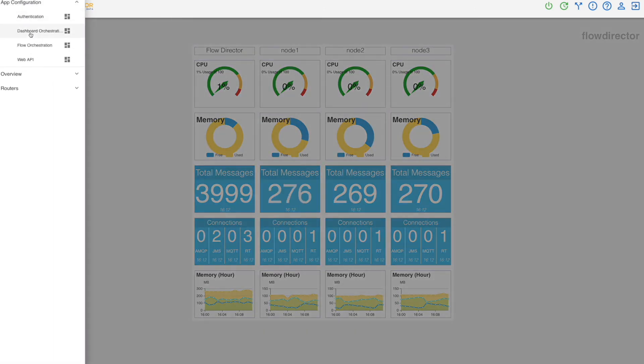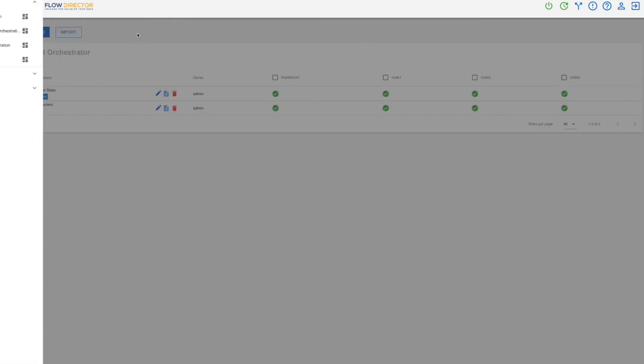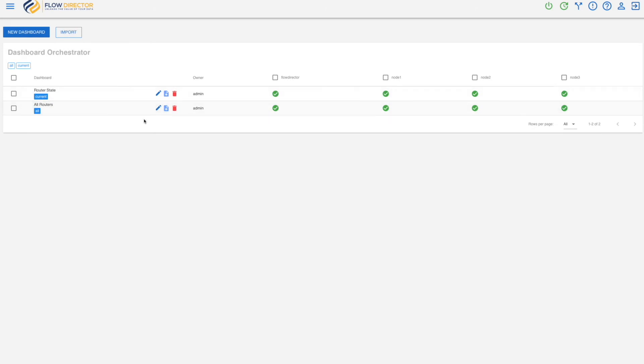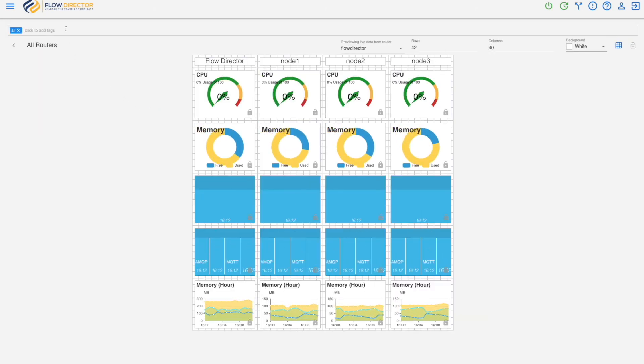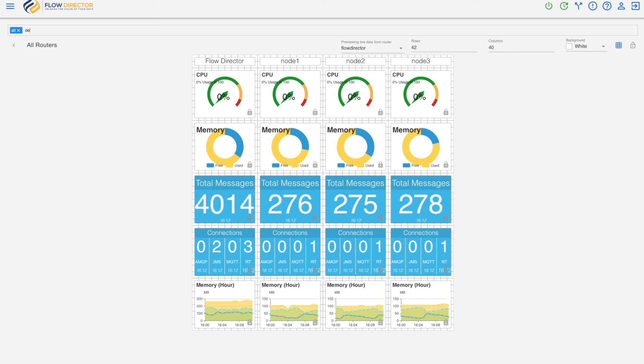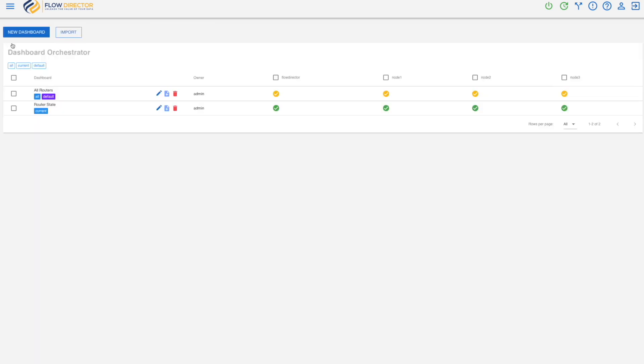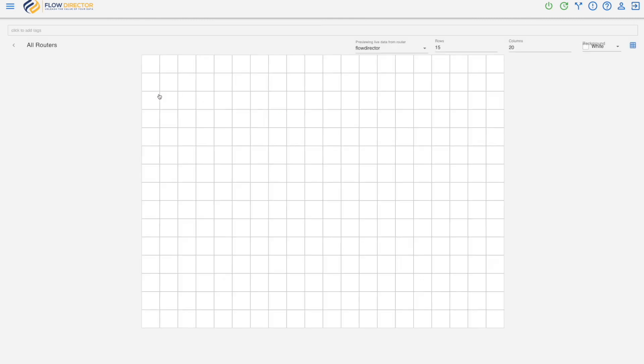Now back to the dashboard orchestrator. We want also to make it the default dashboard, so when I log in that I have it.